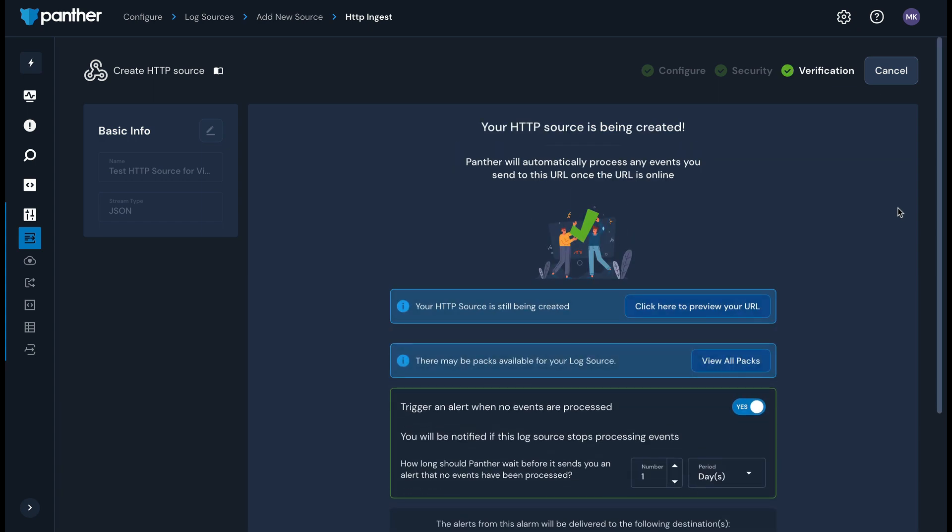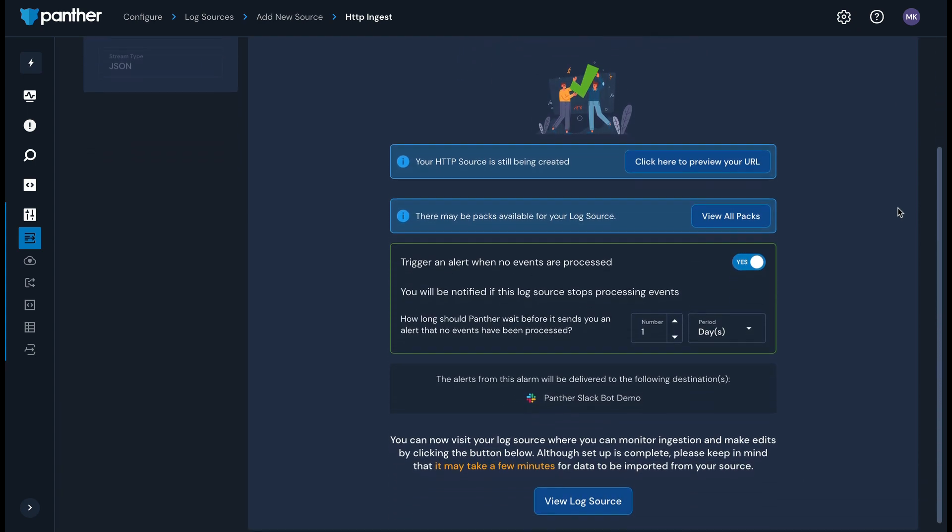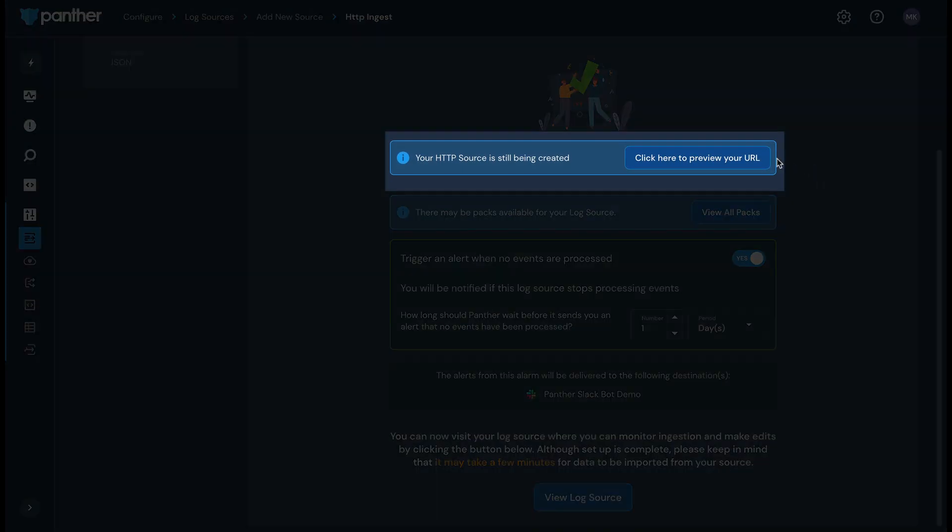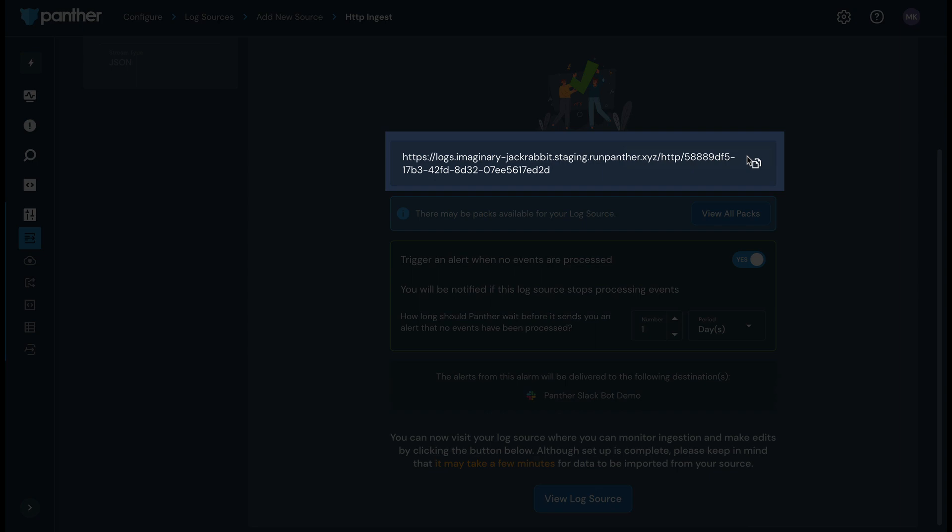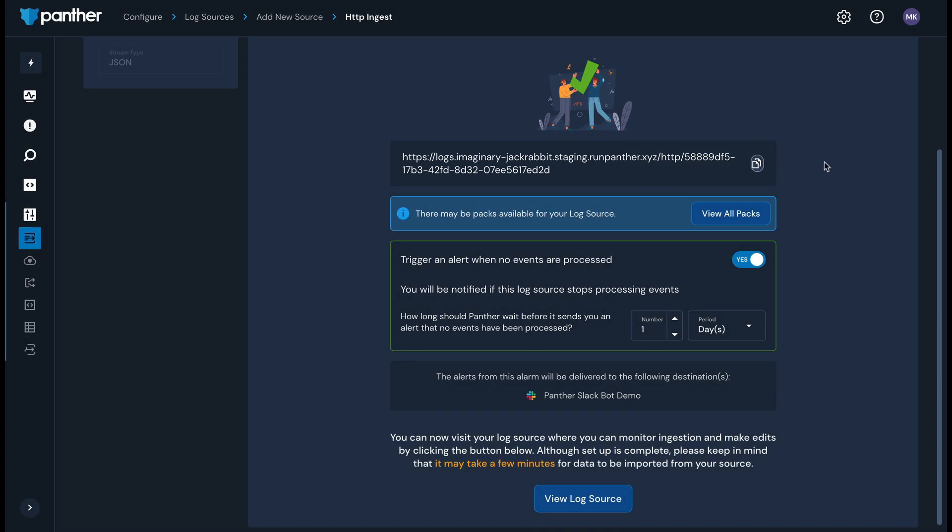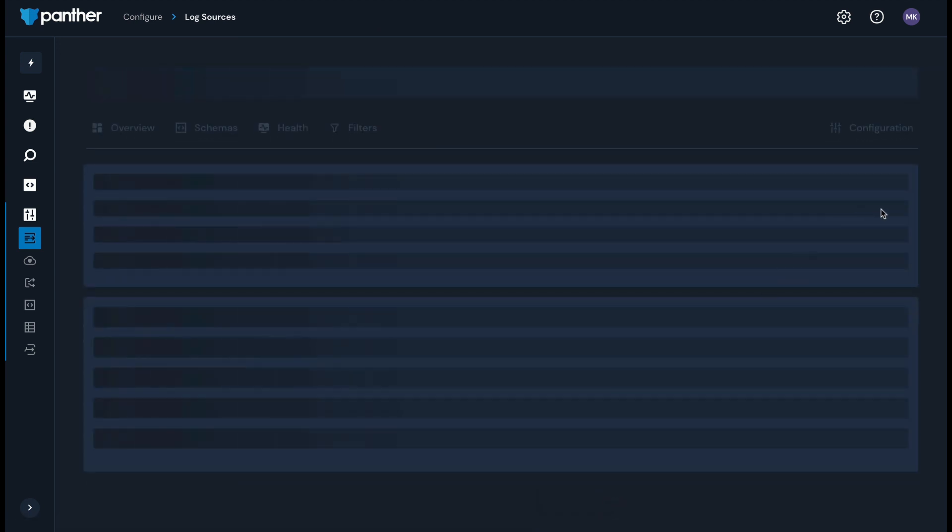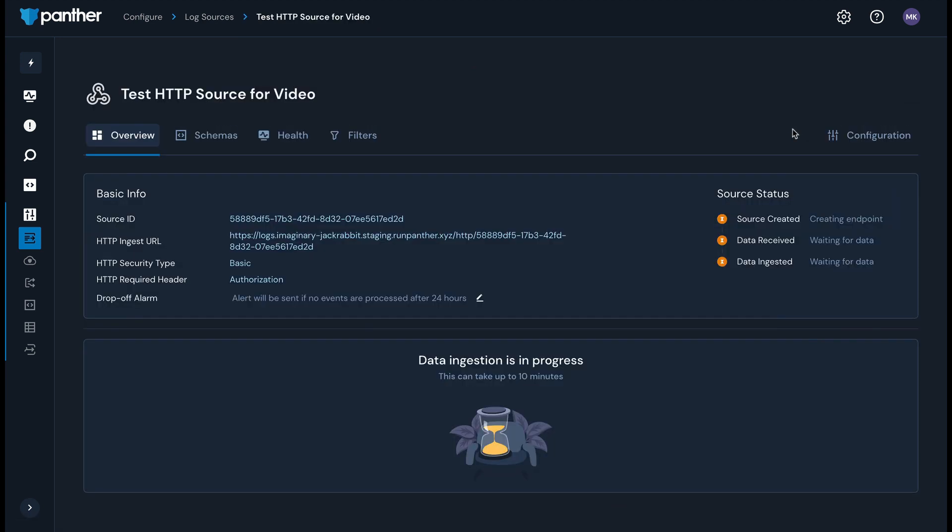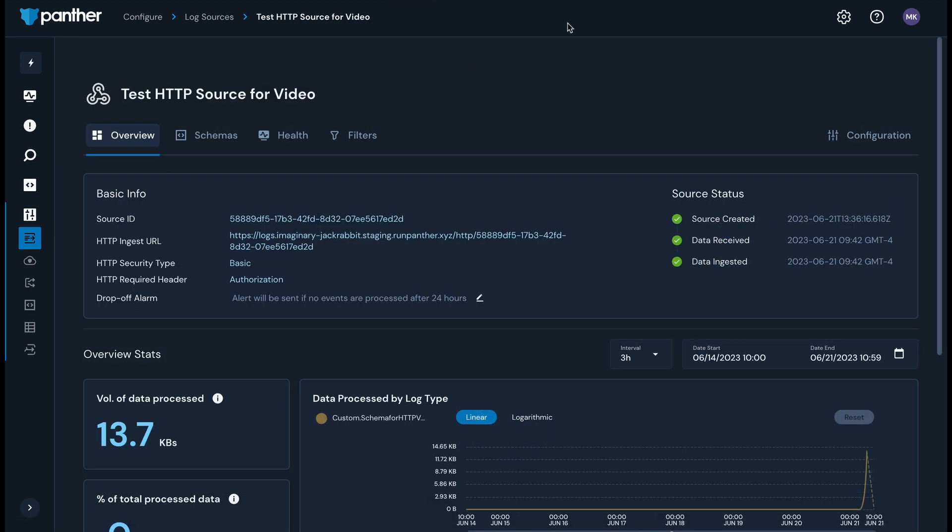On the verify setup page, note your HTTP source URL. Webhooks should make POST requests to this endpoint. After you've finished setting up the log source in Panther and updated the source to point to your webhook URL, data will start showing up in Panther.